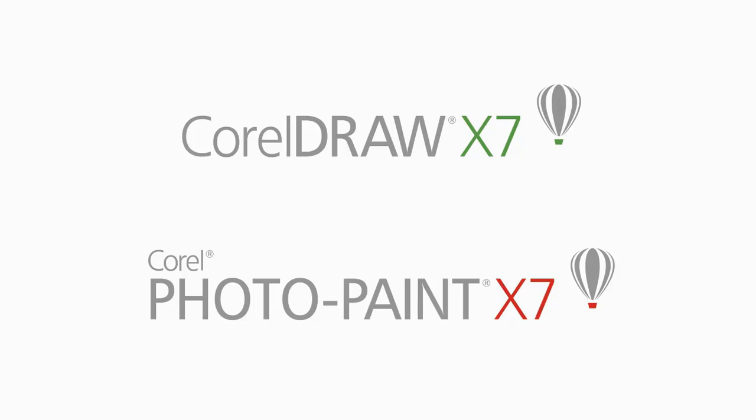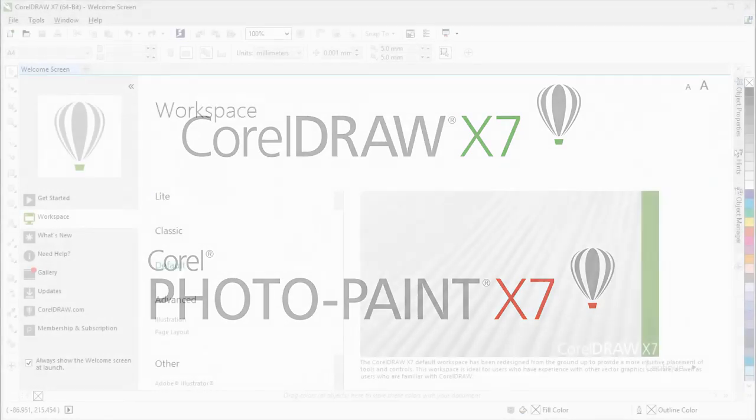If you are an Adobe Illustrator user that is transitioning to CorelDRAW, or an Adobe Photoshop user transitioning to Corel Photo Paint, then this is the tutorial for you.